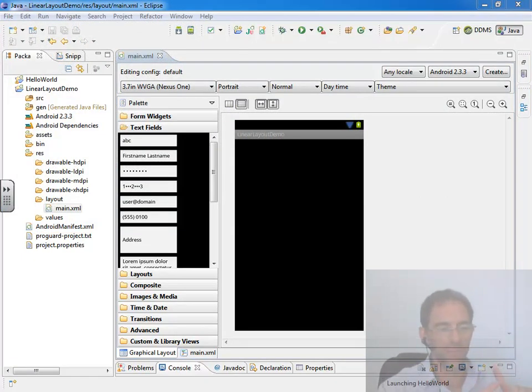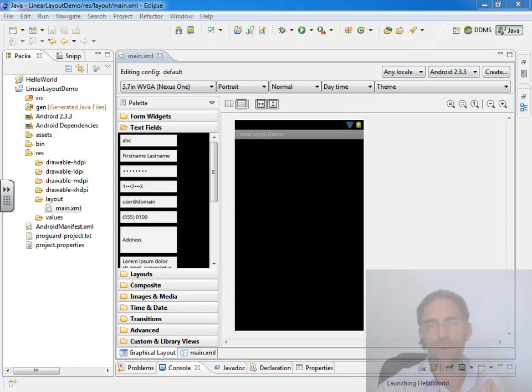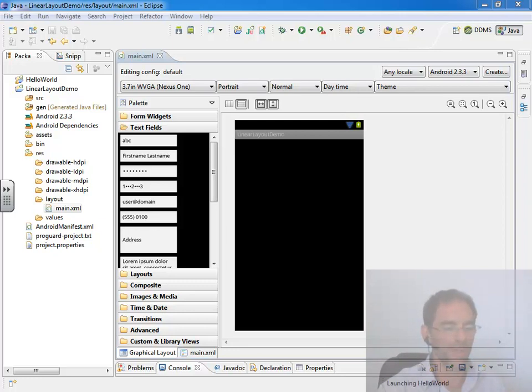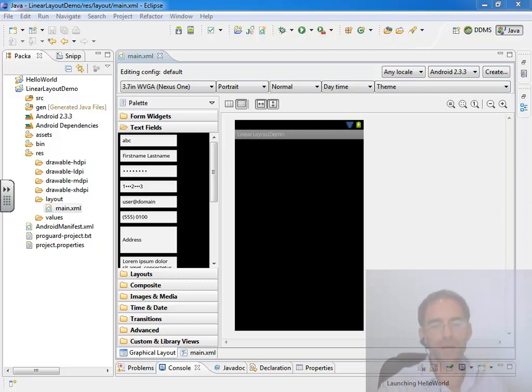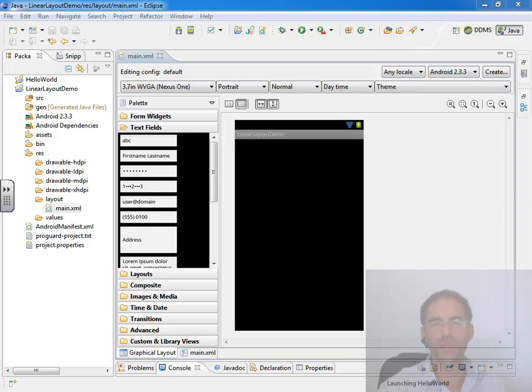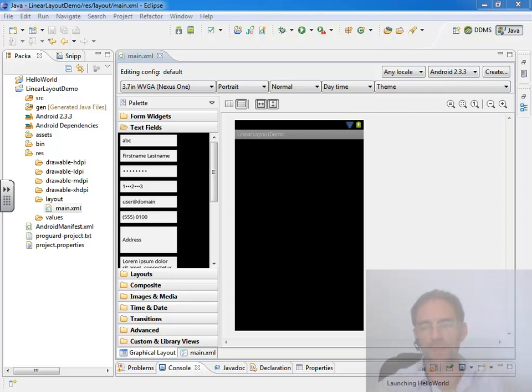We also have a padding property and a margin property, which are sometimes confused, and a weight property. By using all of those things combined with the linear layout, you can get a pretty good graphical user interface going without spending a tremendous amount of time studying all the other layout managers and properties. It's a good place to start and then launch off and learn other things about Android.